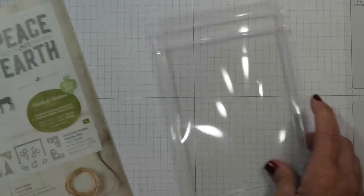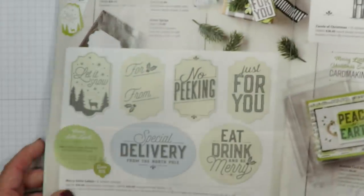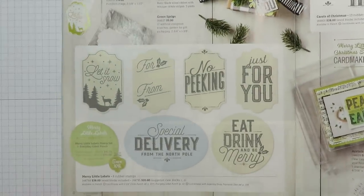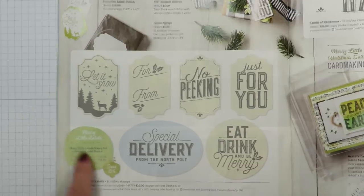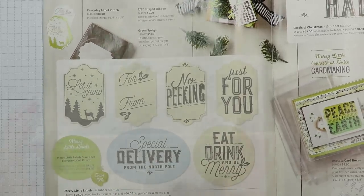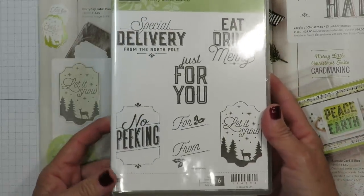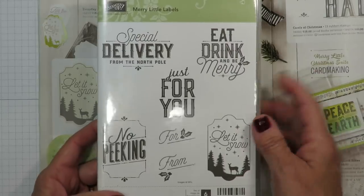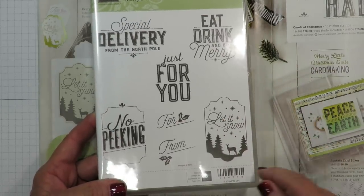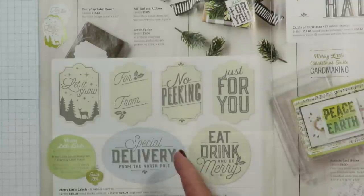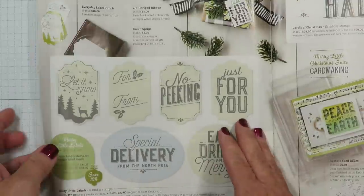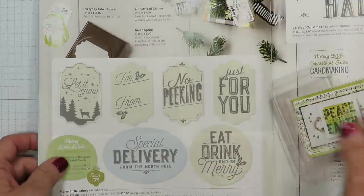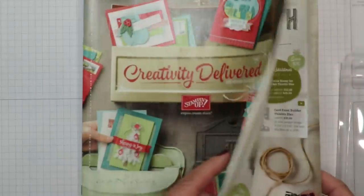The stamp set we're going to be using with today's project is featured here on page 12 and it's called Merry Little Labels. I actually purchased it in wood mount and I've really enjoyed using this for all different types of tags. Not just for cards or gift packaging but great for these acetate boxes as well.